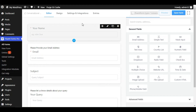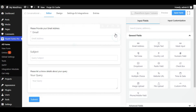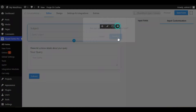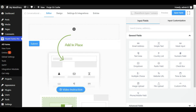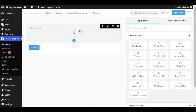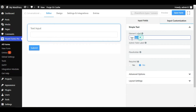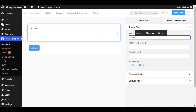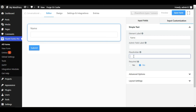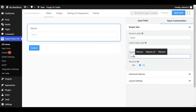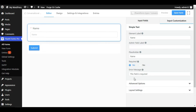Now go back to your editor. I will delete all of this and create the form from scratch. First, I will add a simple text element. Click on it and change the label — I will add 'Name'. In the placeholder, I will also add 'Name'.